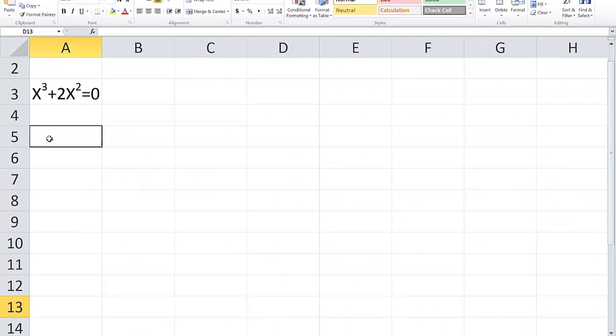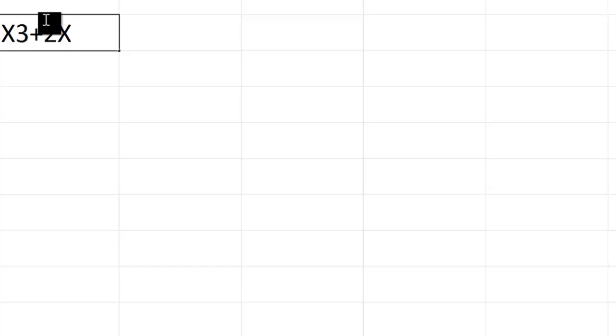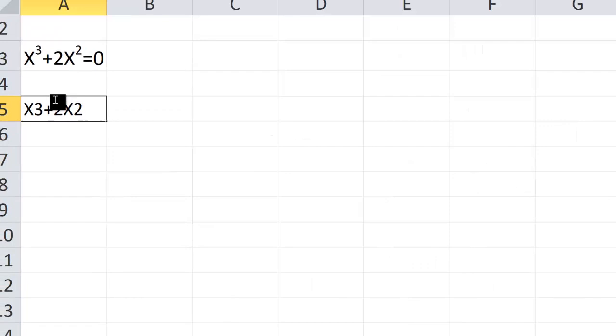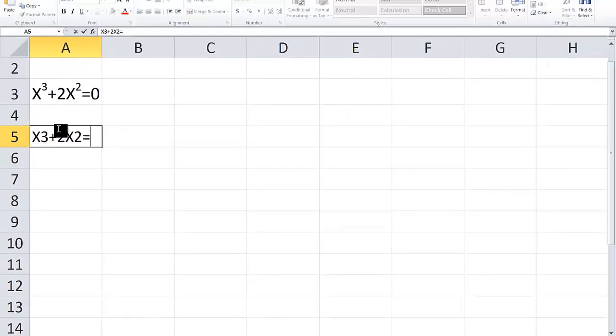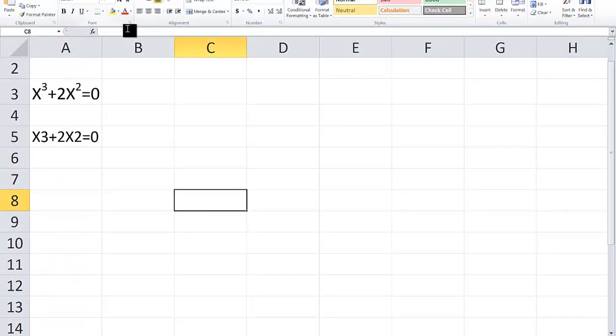Now this can be typed in Excel like I just showed you, but if you wanted to type it straight into Excel, this is how you go about it: x³+2x²=0. Now you notice there is nothing to click here.